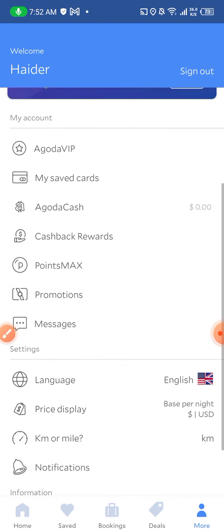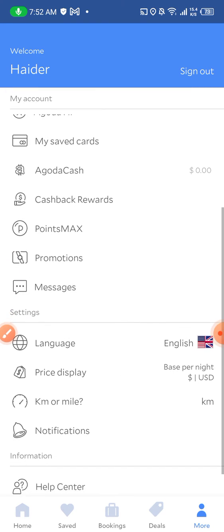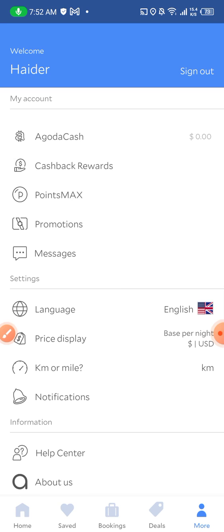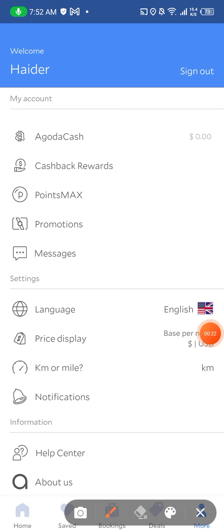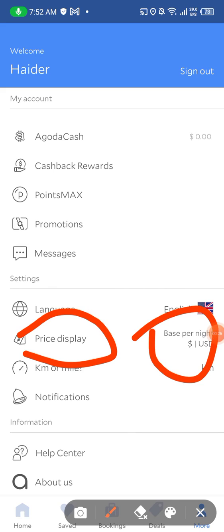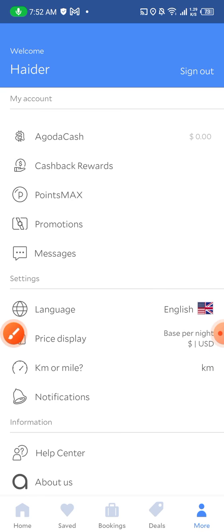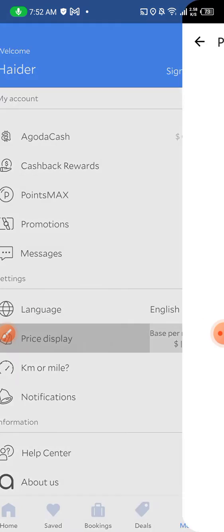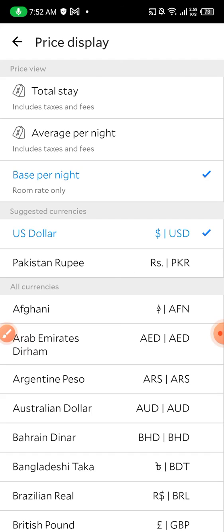Scroll down until you see 'Language and Price Display'. This is the price display, which is currently set to USD. We have to change this because I am living in Pakistan, so I will change this currency to something else.